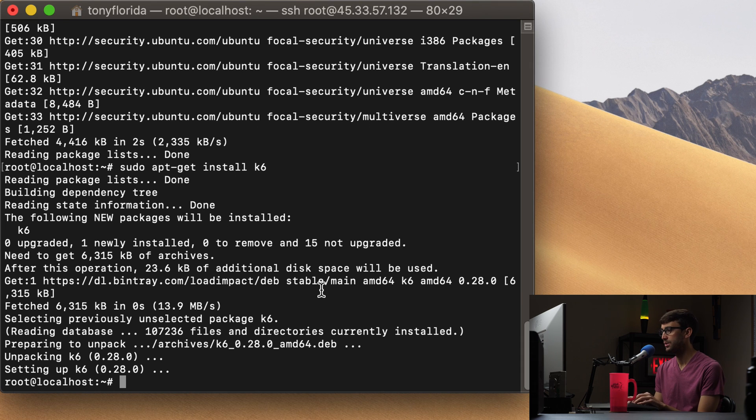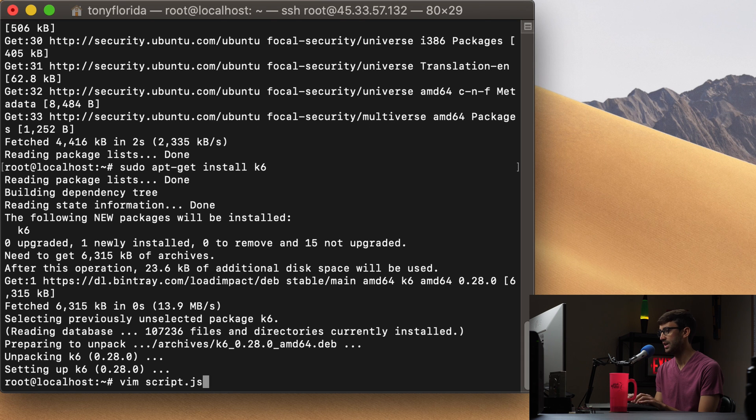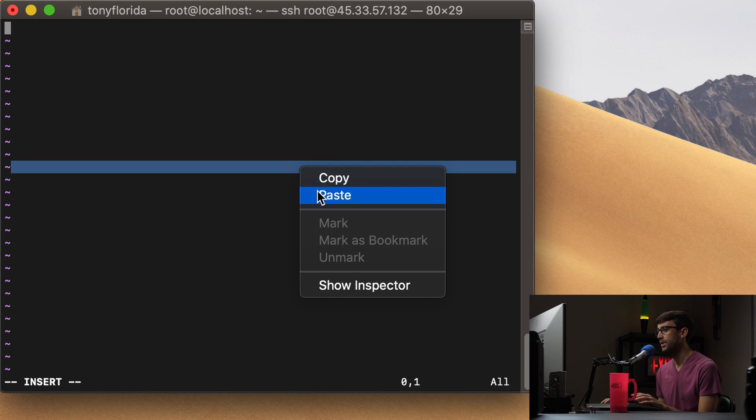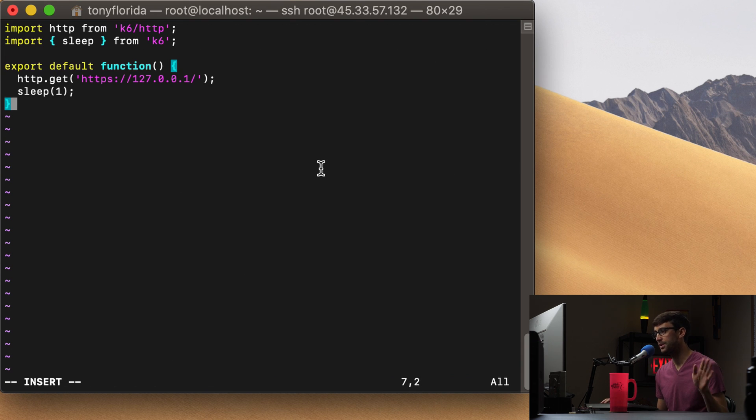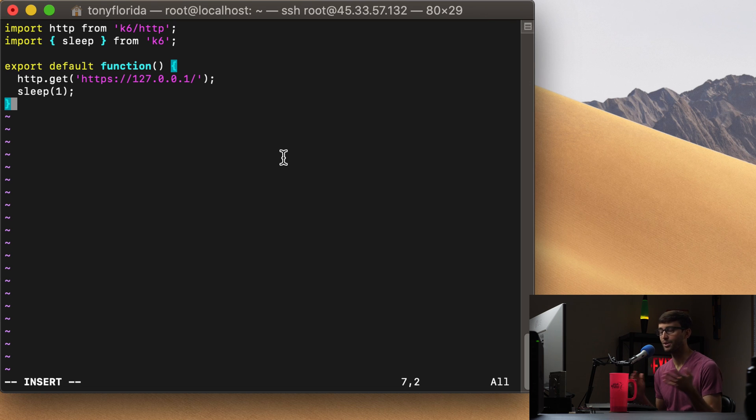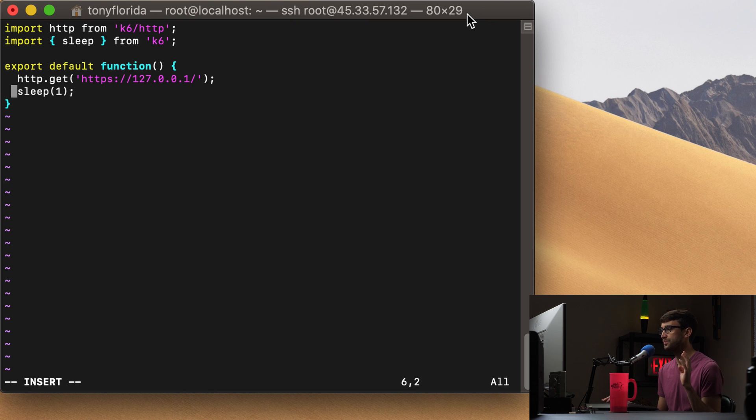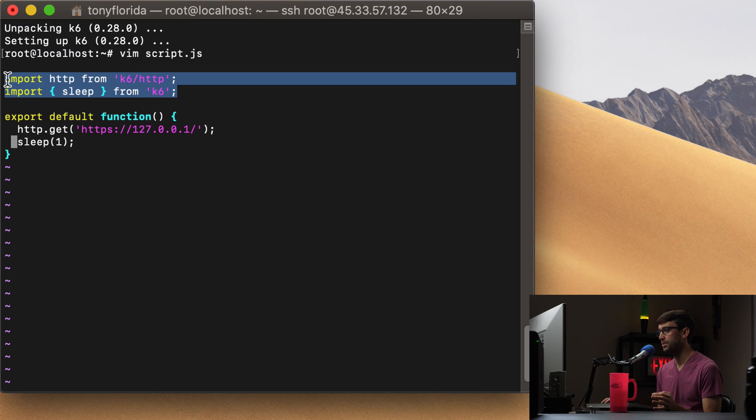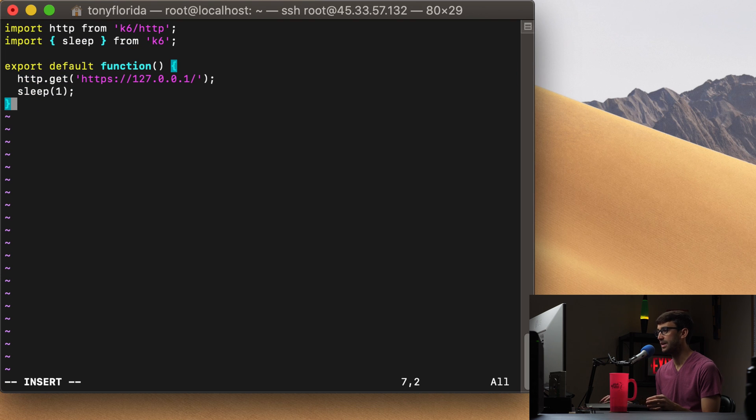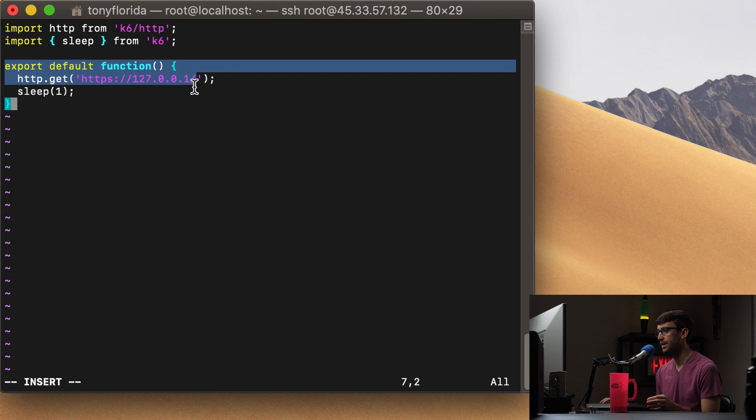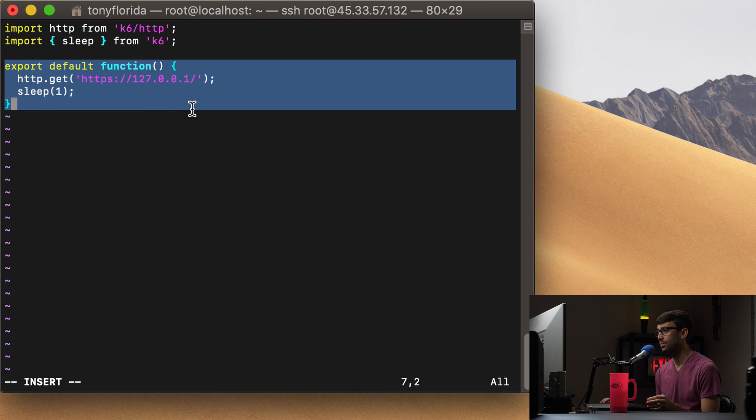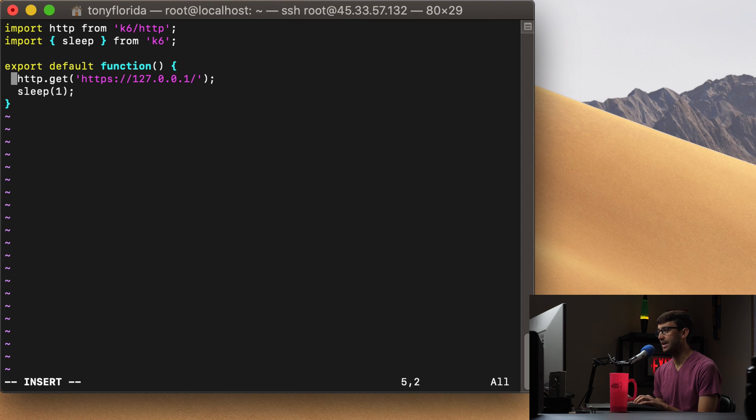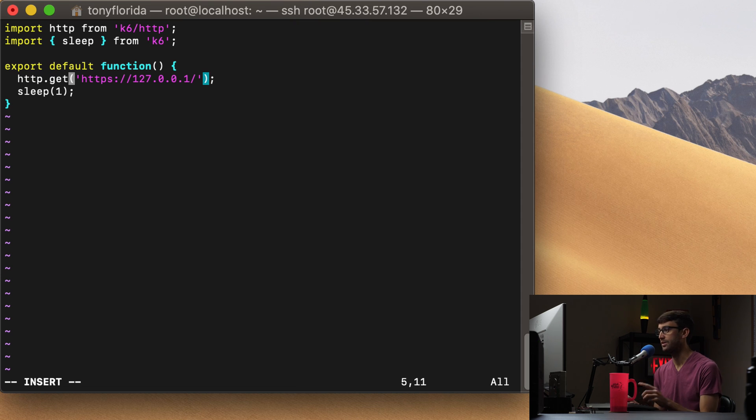So just create a file on your system called, let's just call it script.js. It's going to be JavaScript code. Again, don't worry if you don't know anything about JavaScript or coding or anything like that. Just kind of like see what we're doing here and then you can expand upon that. So we're importing a couple different libraries here from K6. And then this is our main function right here.